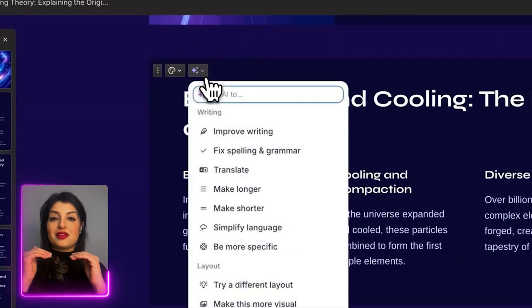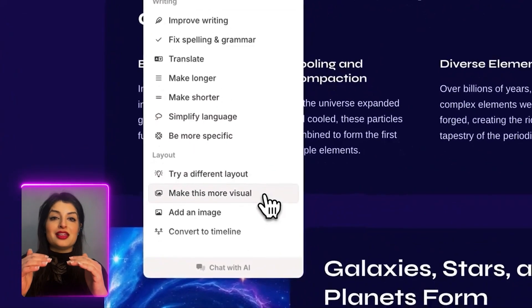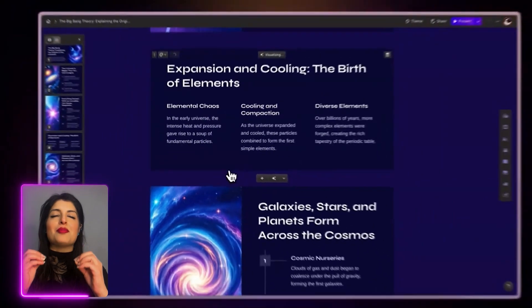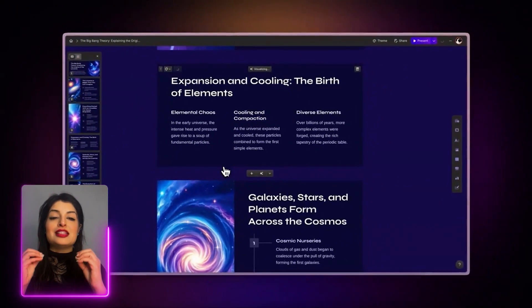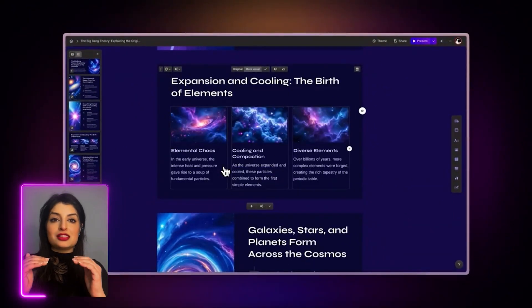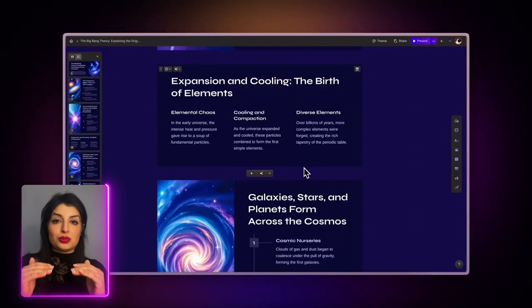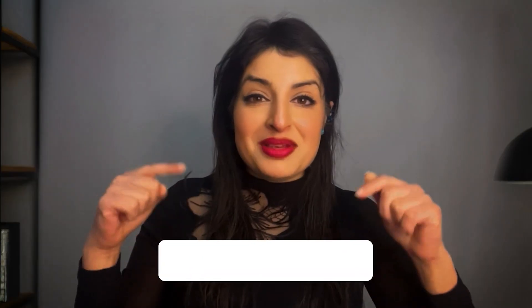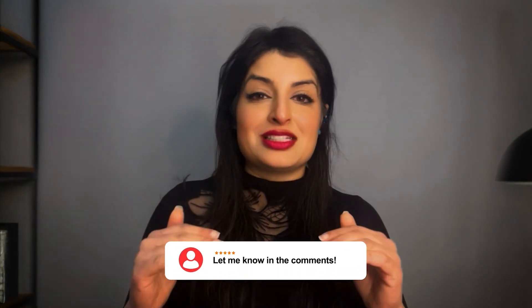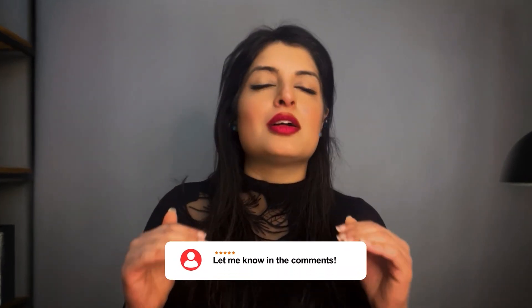Whether you're creating a pitch deck, how-to guide, a YouTube presentation, Gamma AI is the tool for you. It makes the process of creating presentations super easy. Let me know in the comments below what you'd like to make with Gamma AI. I would love to hear it.